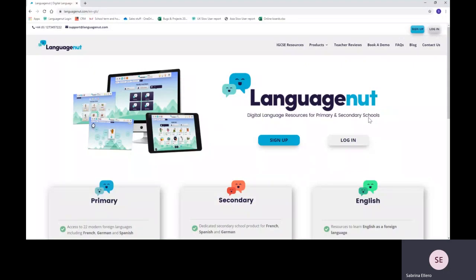Hey everyone, this is a short demo for you to use, for your kids to use LanguageNut at home.